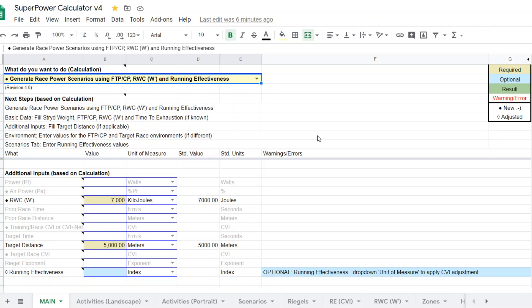The CP/FTP values and the W-prime values are going to be coming from a CP test, ideally, or could be coming from WKO. It's not coming from power center because that metric, reserve work capacity, W-prime, that is not provided.